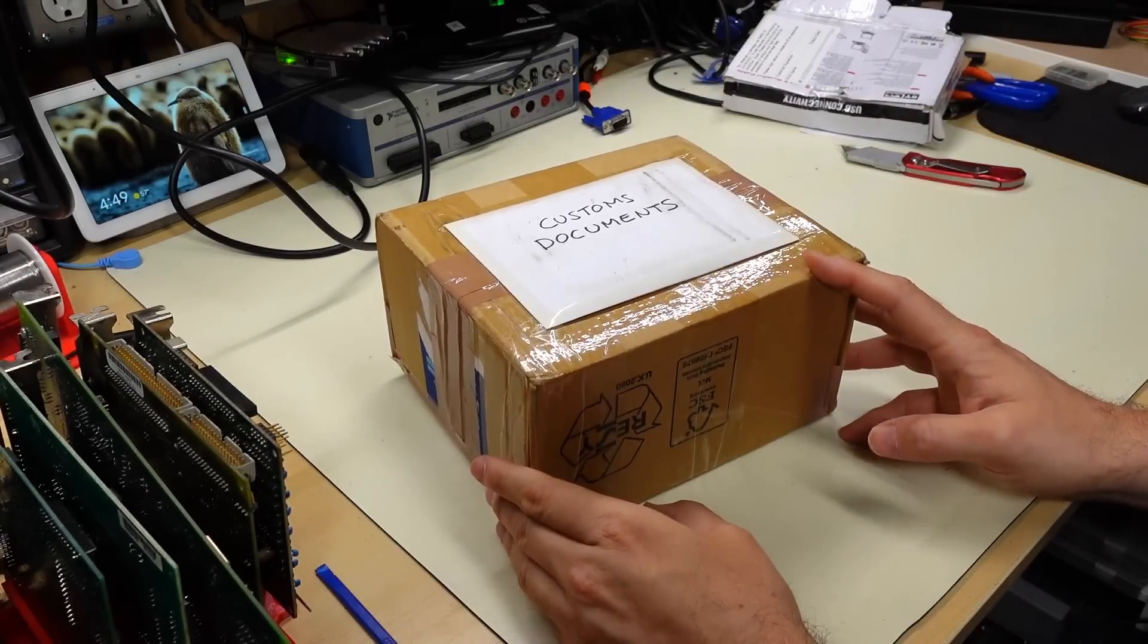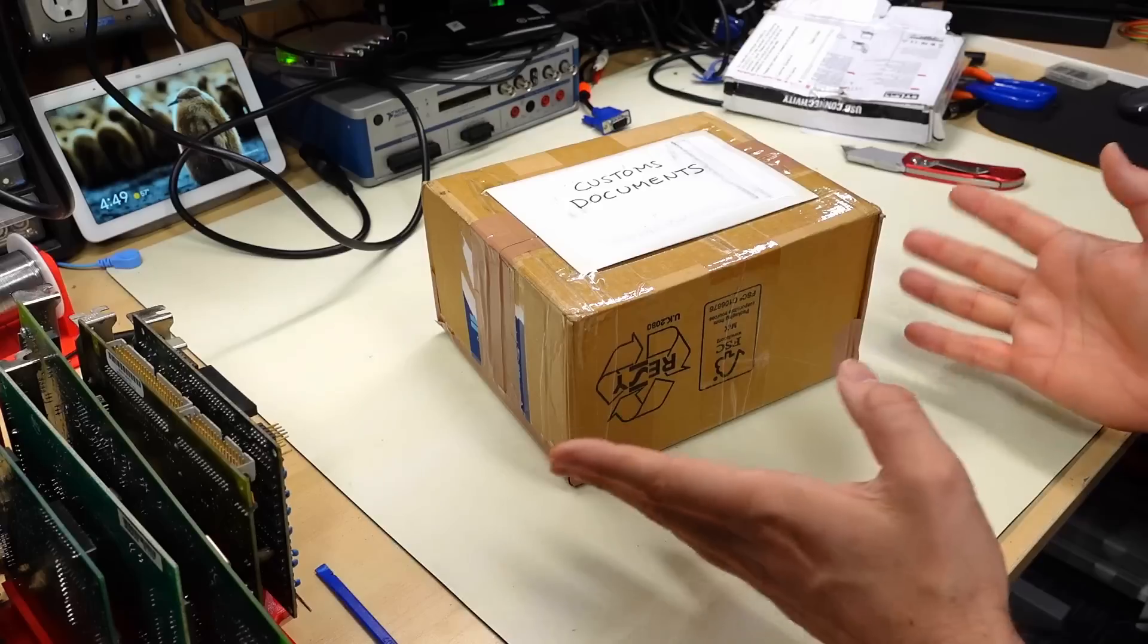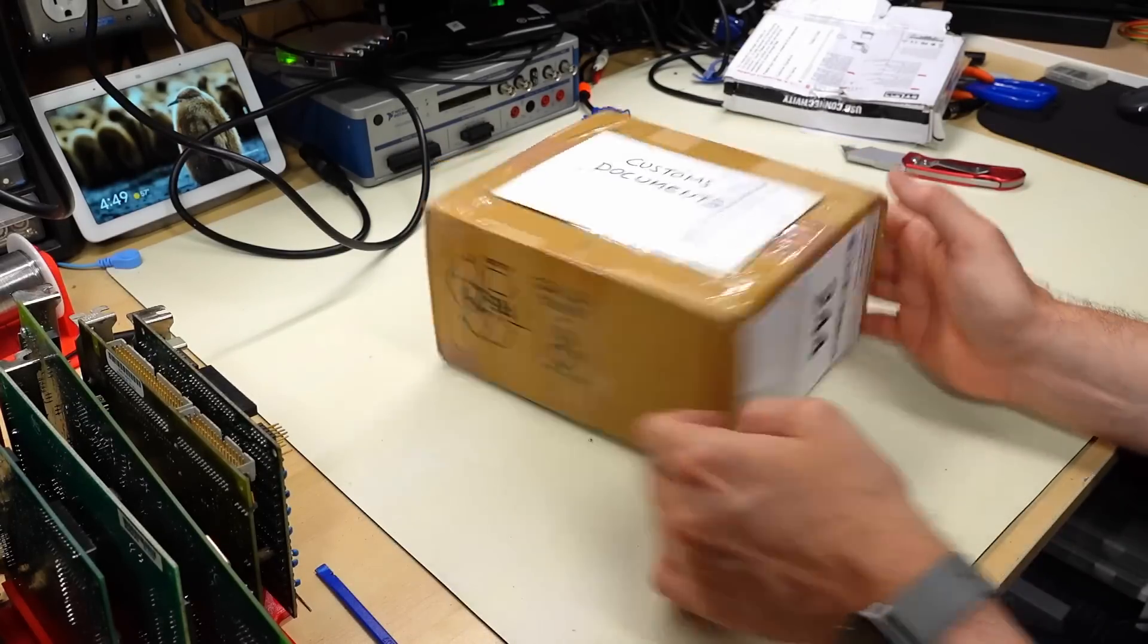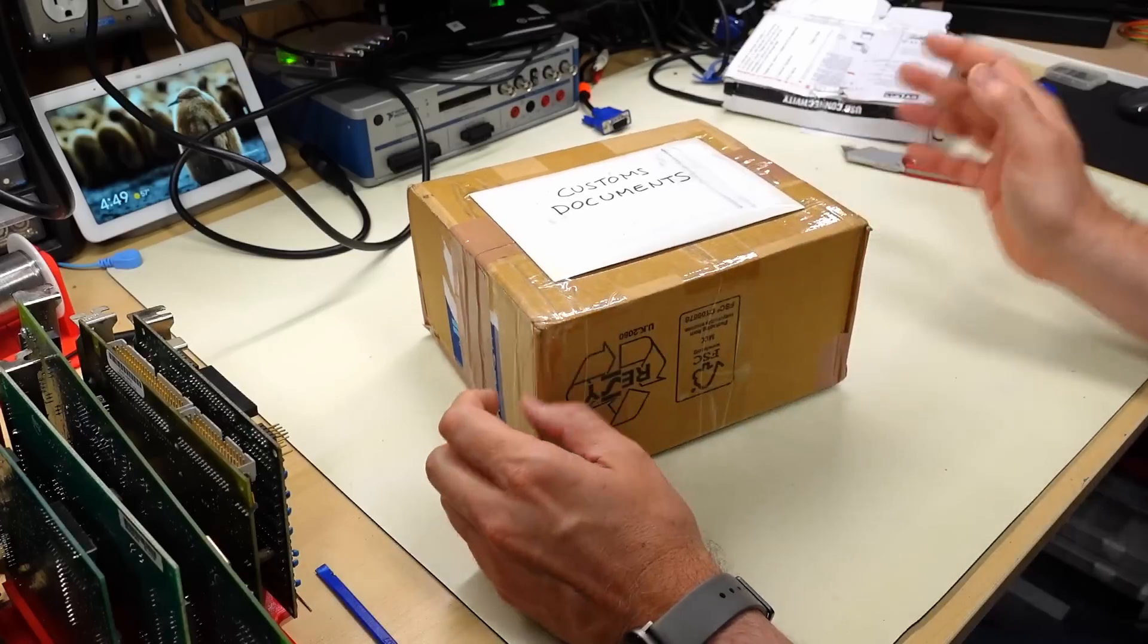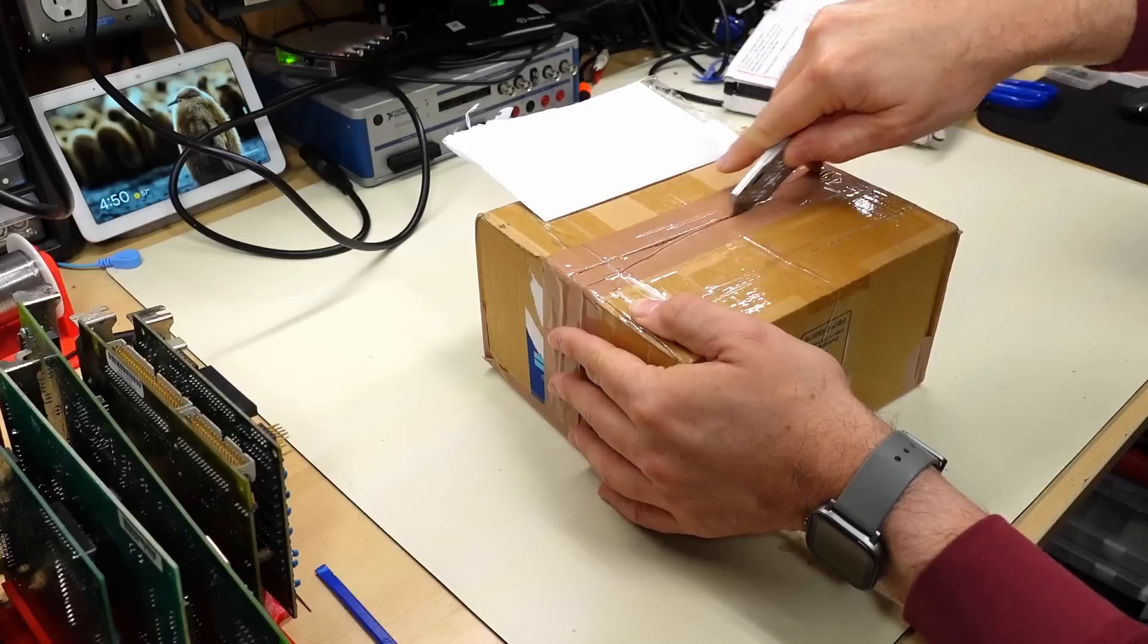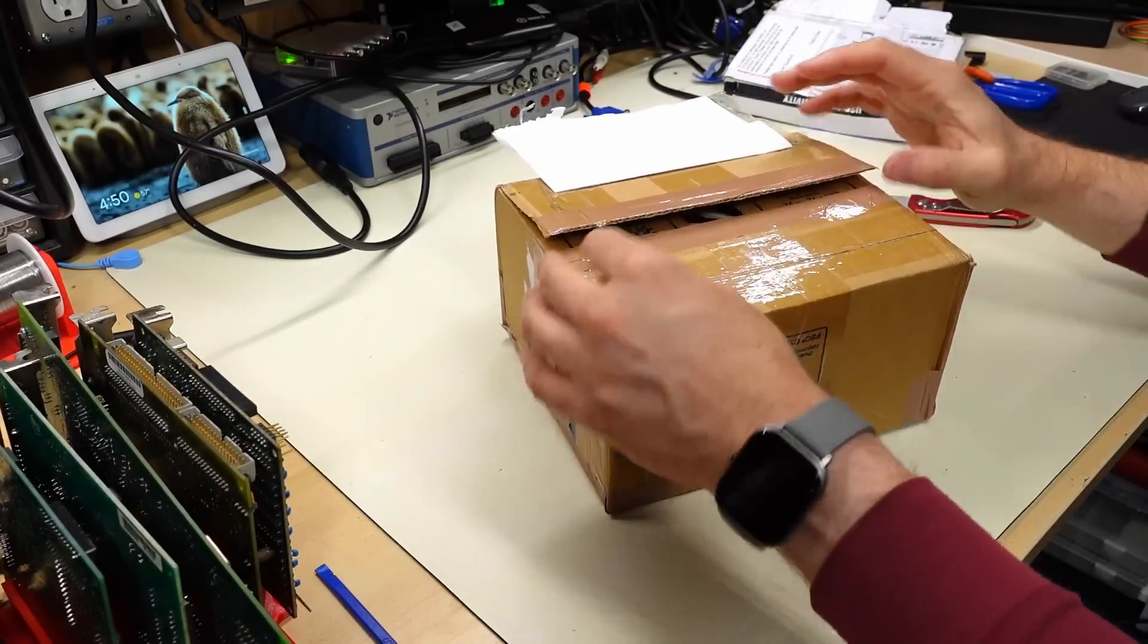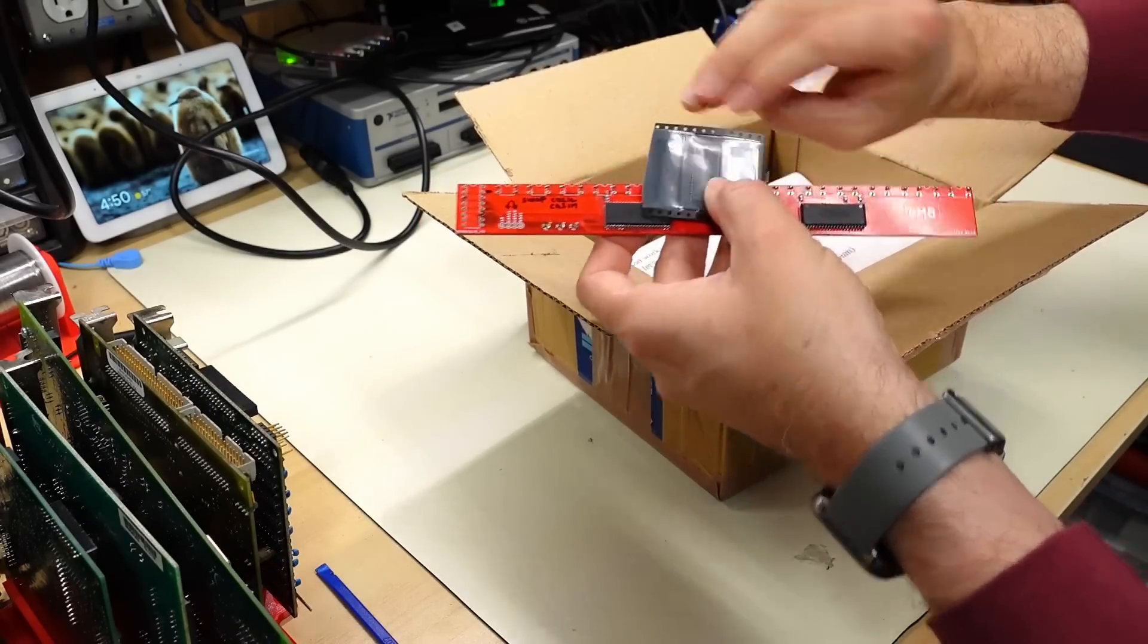All right, welcome back to Adrian's Digital Basement 2. Yep, this is a super mini mail call, and I know I just said that again, but we have another package here. So this package comes from Steven in Coventry in the UK. So hi to all my UK viewers. Thank you, Steven, for including customs documents. As you can see, no one looked inside of them. Here it is.